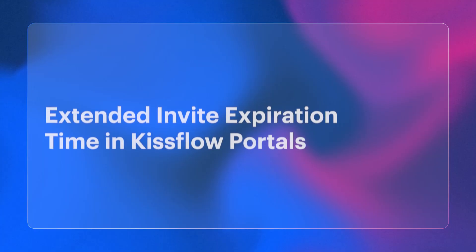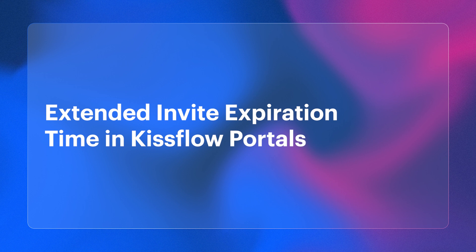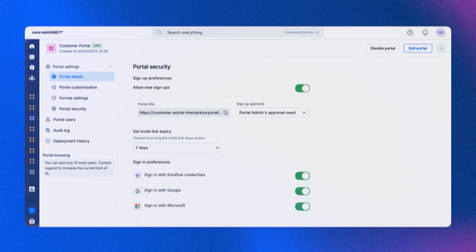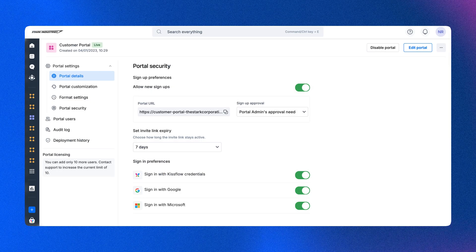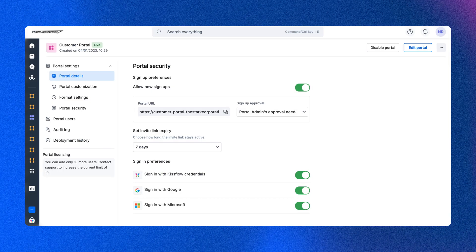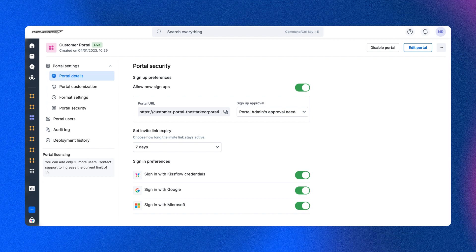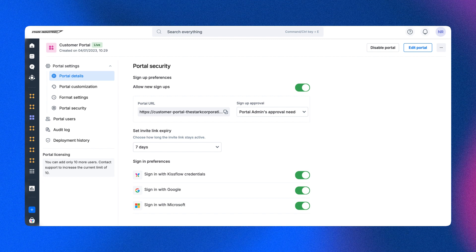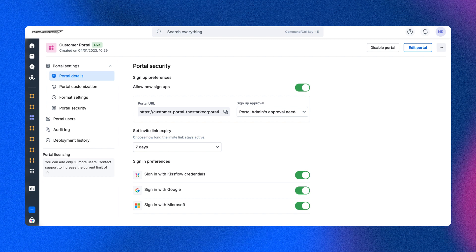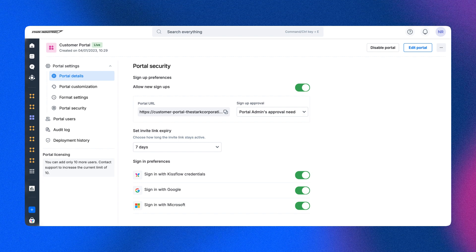First up, we have the upgrade to KISSFLOW portals. Say goodbye to the 24-hour invite limit. Now, you can extend your invite expiration up to 7 days, making external user onboarding smoother and more efficient.